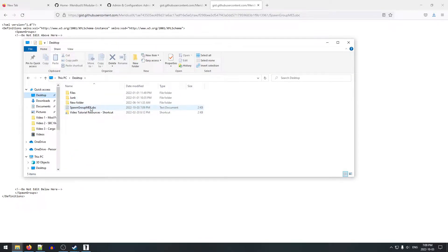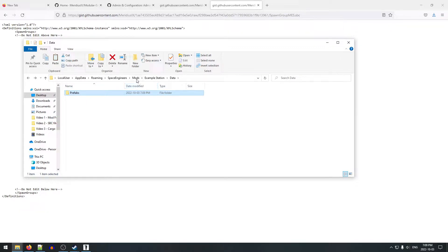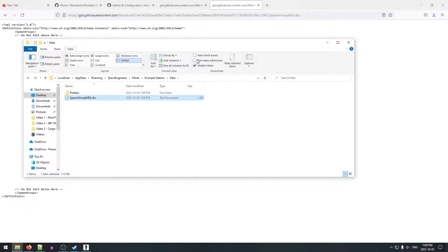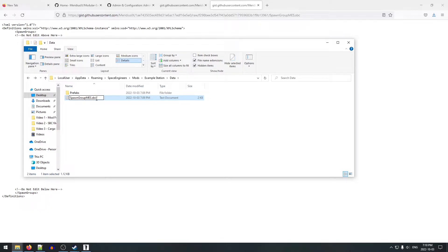One thing to note: it looks like the file saved itself as a text document instead of an SBC file even though the name ends in .sbc. We'll drag it into our mods > example station > data folder. To verify, in Windows we click View and enable 'File Name Extensions' — sure enough it saved as a text file. We can fix that just by renaming it, chopping off the .txt extension so it's just 'spawn group MES.sbc'. Windows will give a warning; just say yes. Then hide file name extensions again.